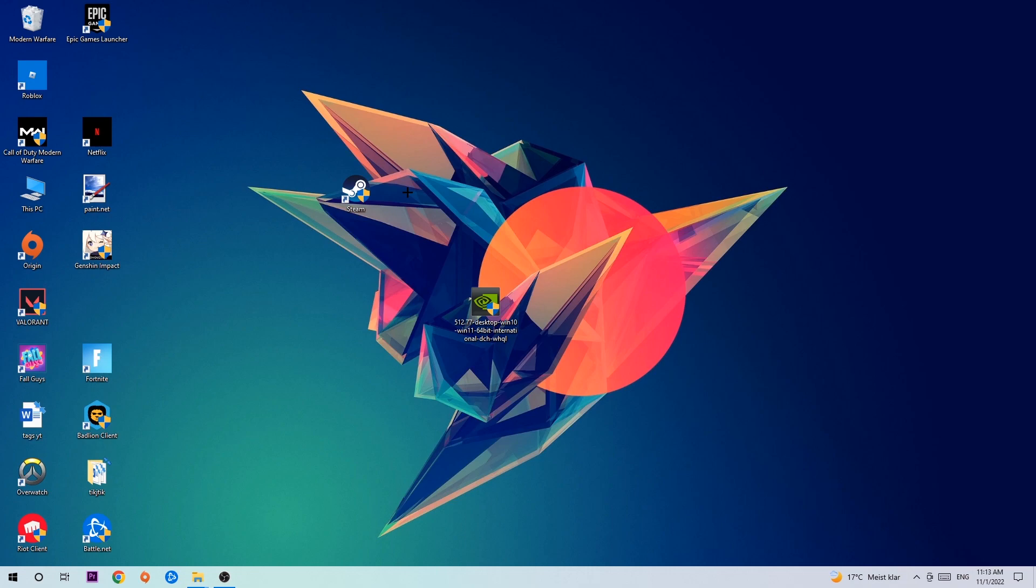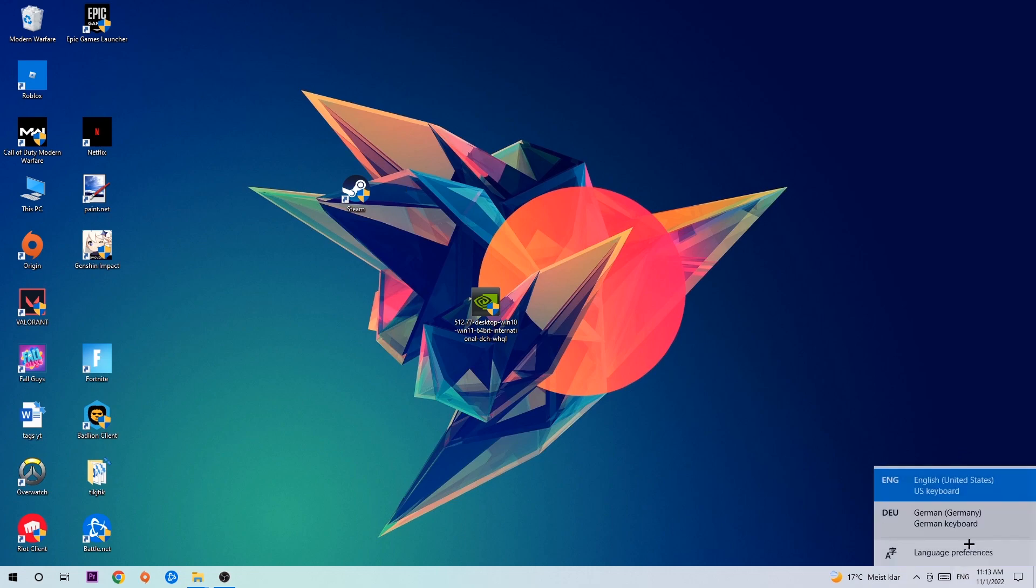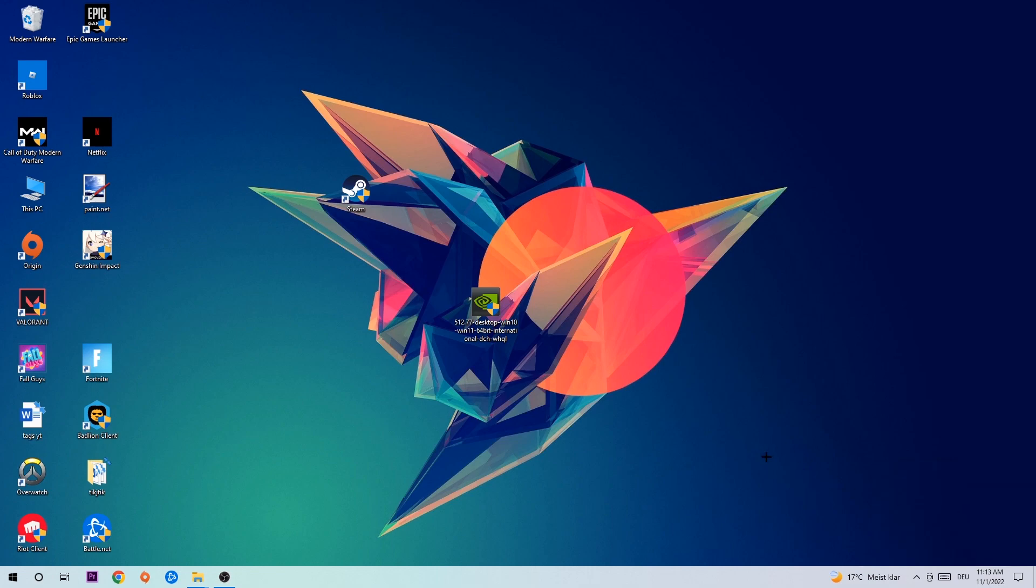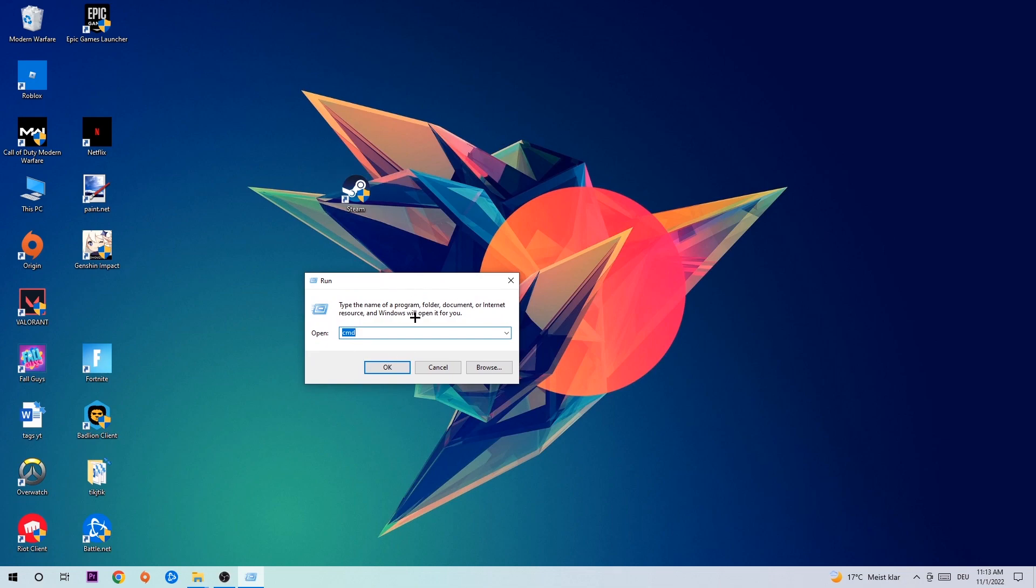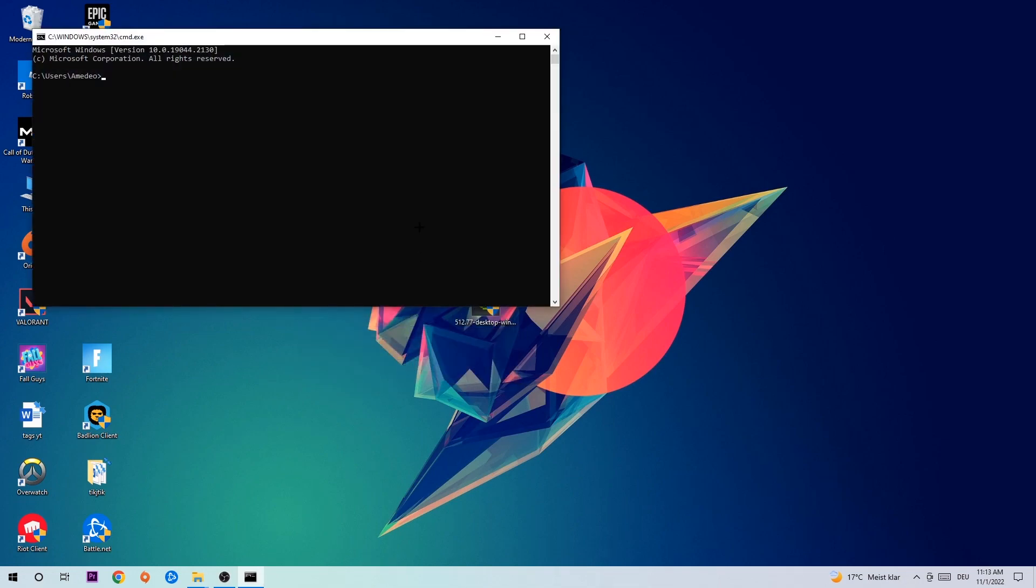Let's get started. The first step I would recommend for everybody is to hit your Windows and R key. This tab will pop up and I want you to type in cmd as I already did, and hit OK or Enter.